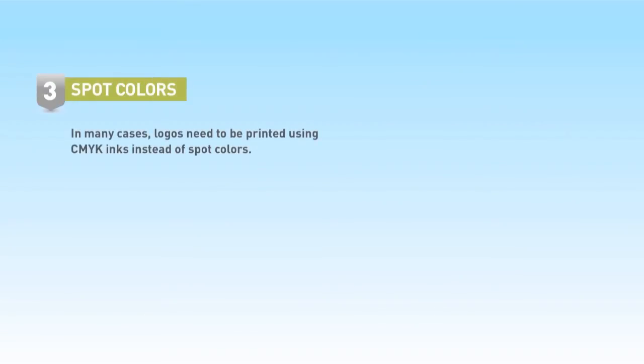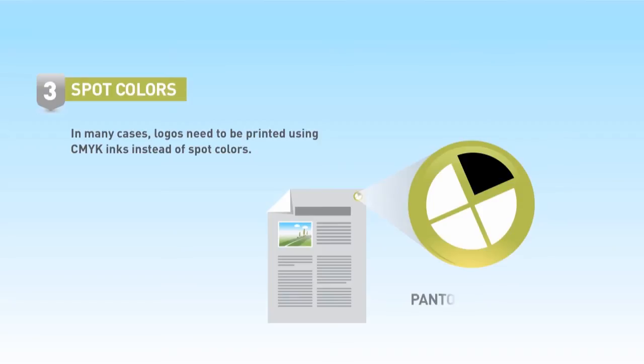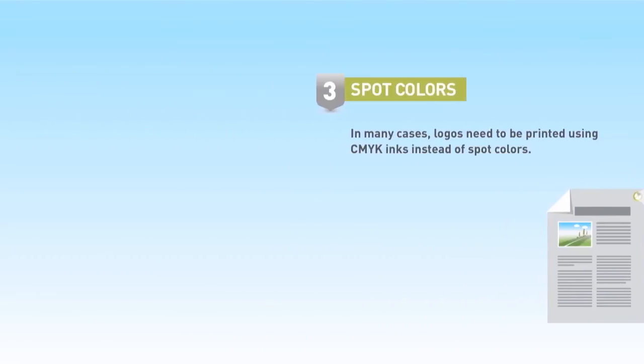Most designers like to work with spot colors, especially in logos. But in many cases, these logos need to be printed using only CMYK inks.